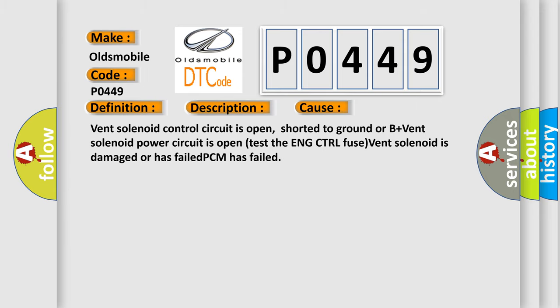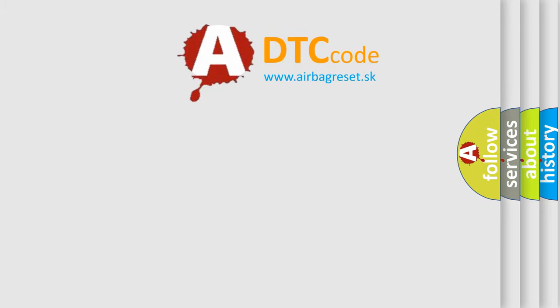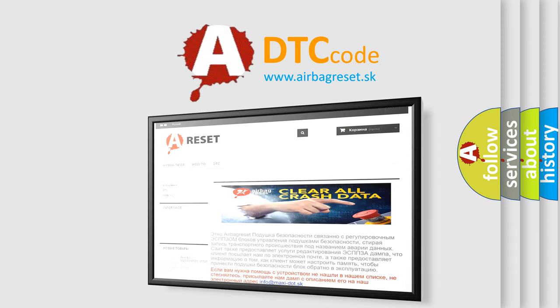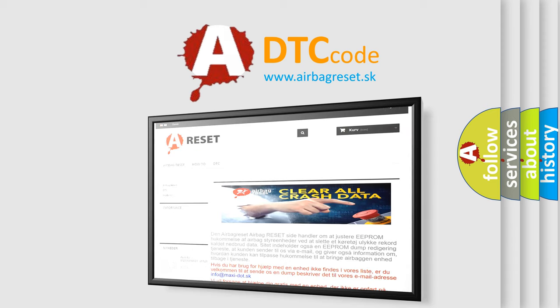The Airbag Reset website aims to provide information in 52 languages. Thank you for your attention and stay tuned for the next video.